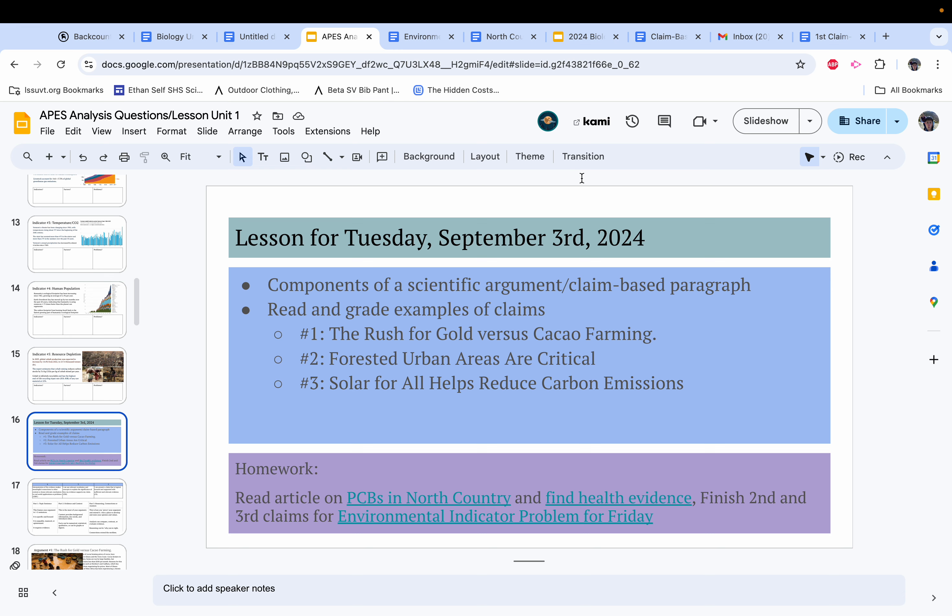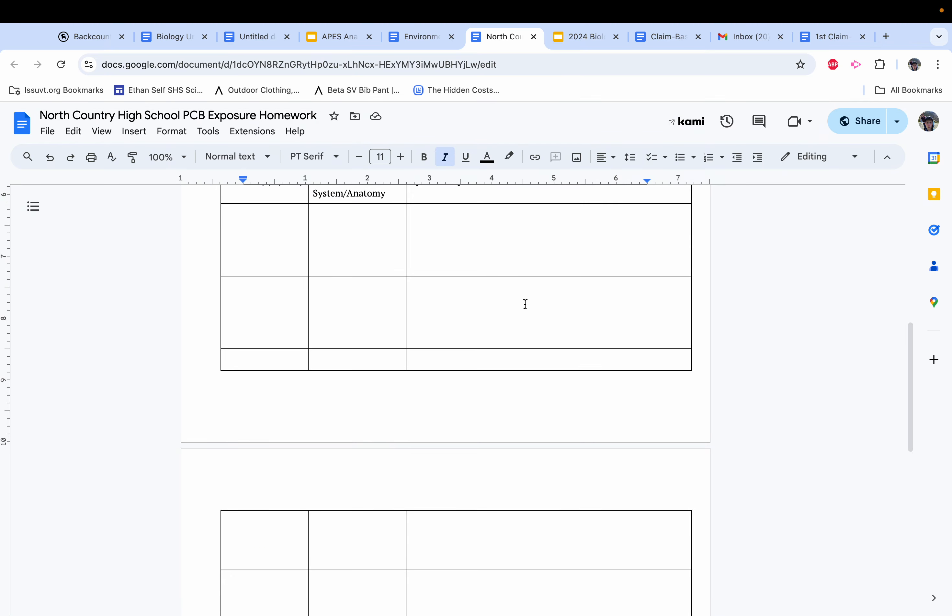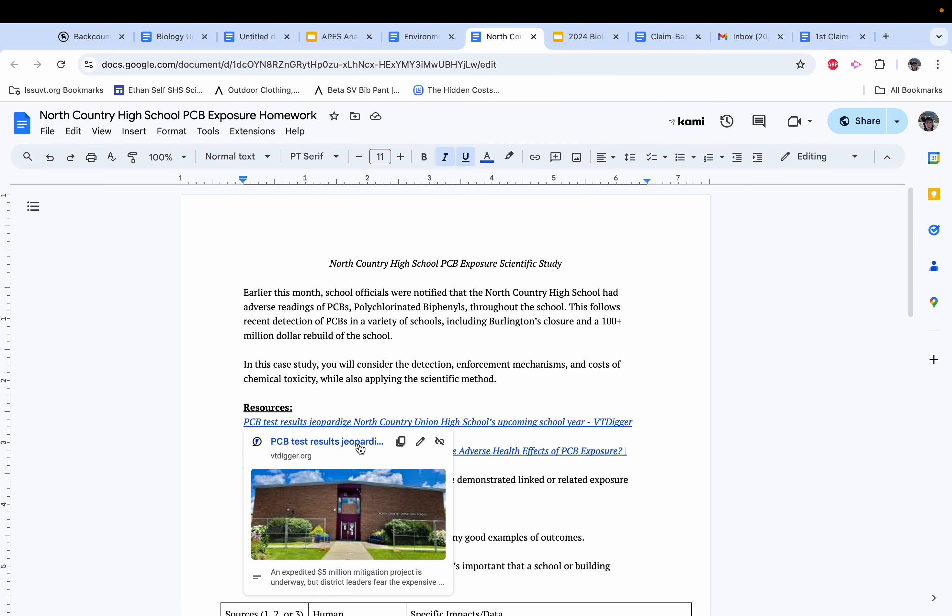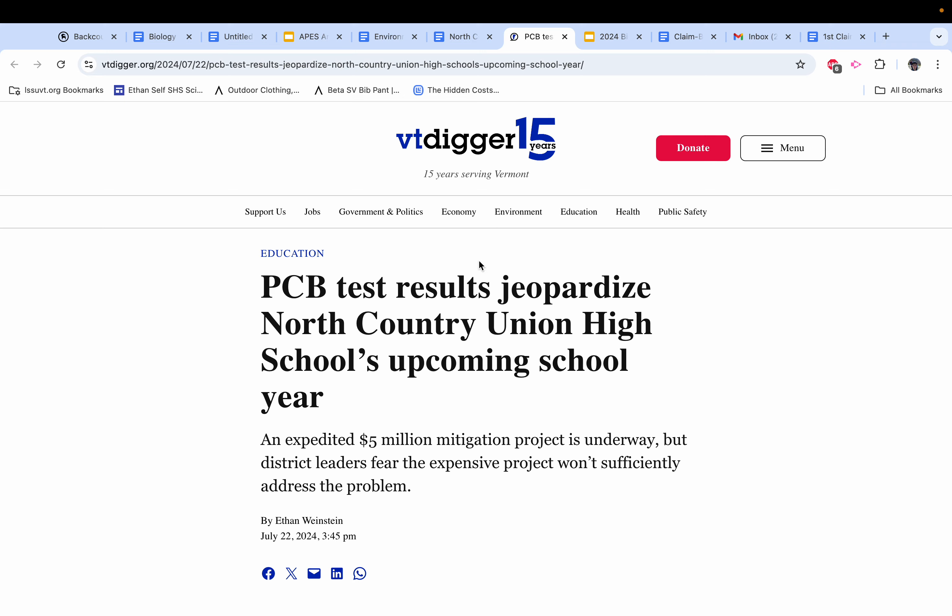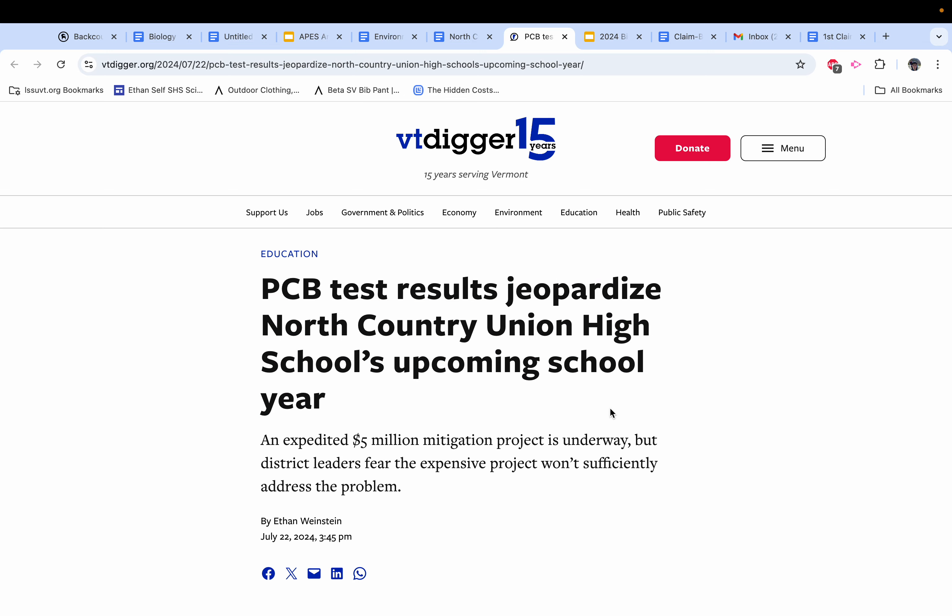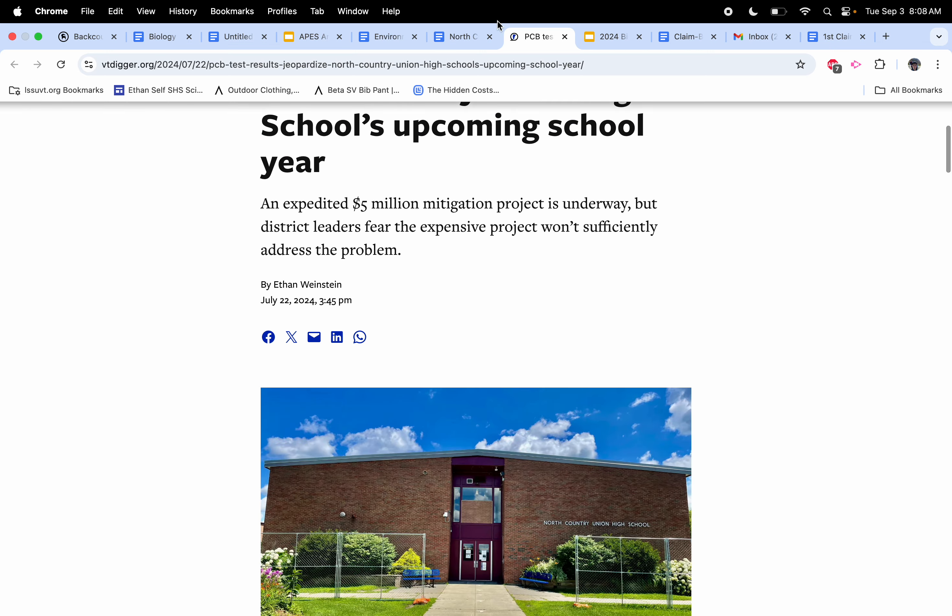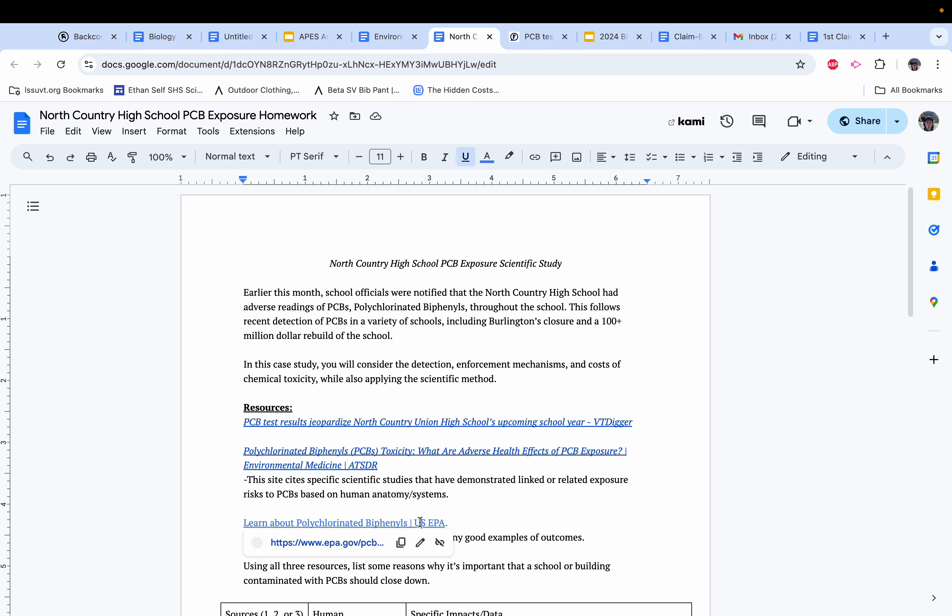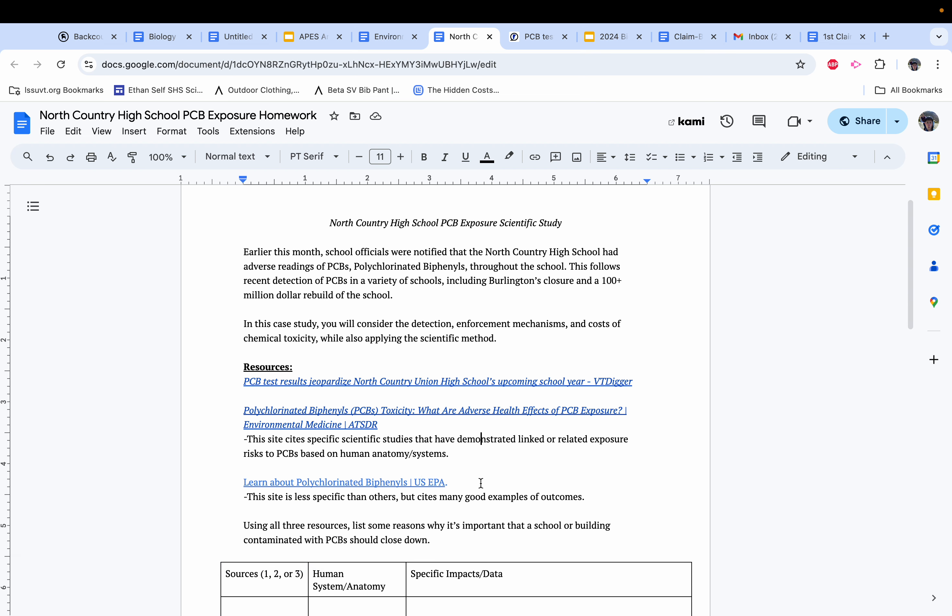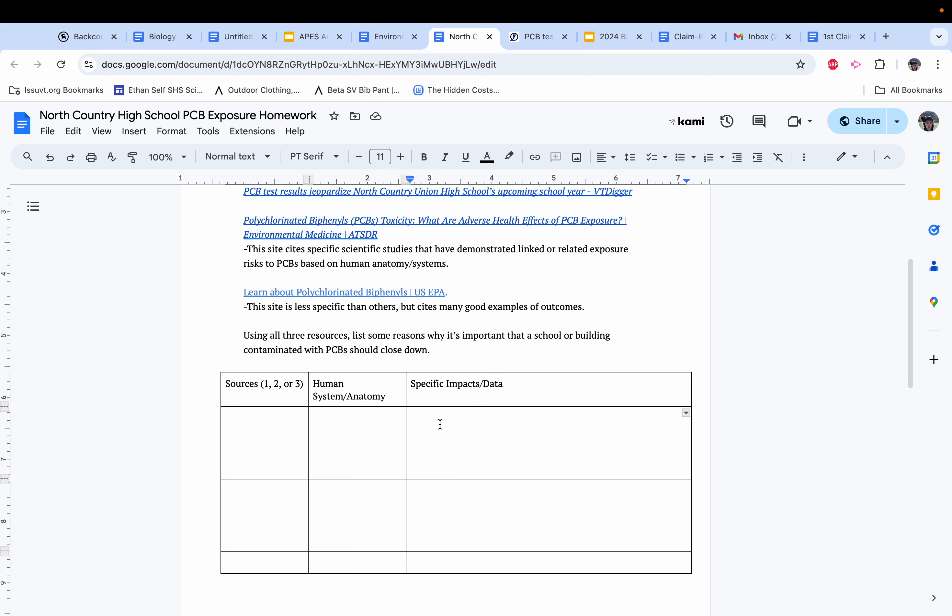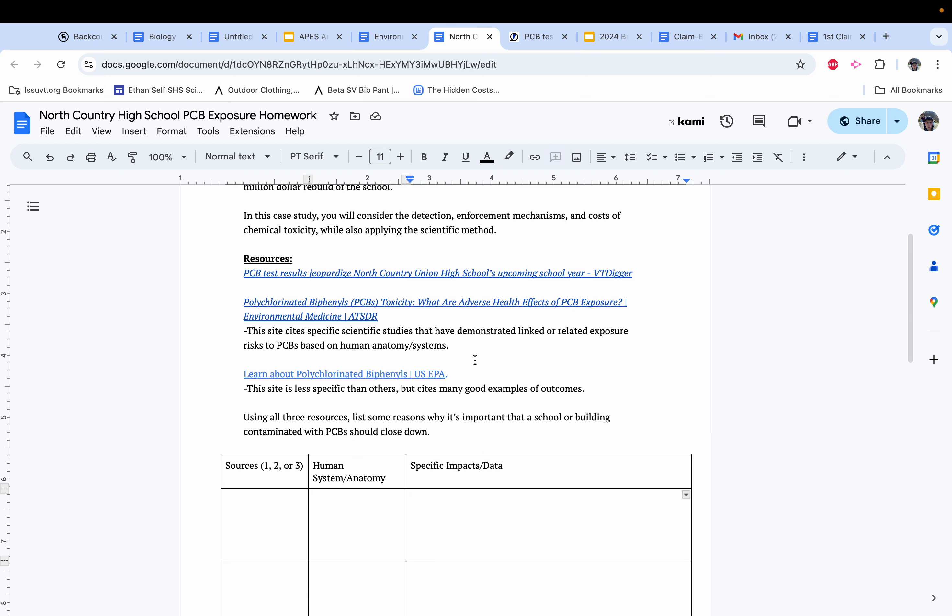You're going to be reading this article that was published last month about PCBs in North Country Union High School and also choosing either this article from the CDC or this article from the EPA and just listing specific health effects and data that supports that health effects when it comes to PCB contamination.